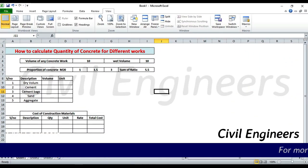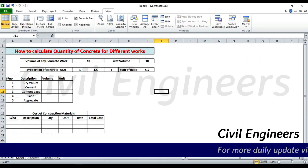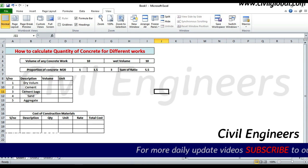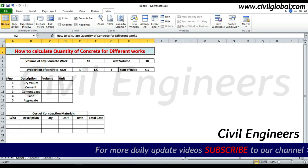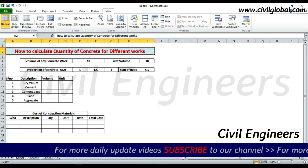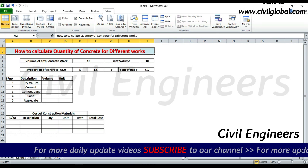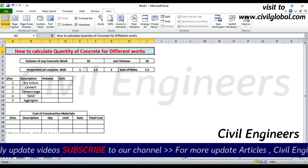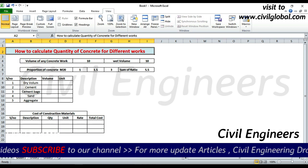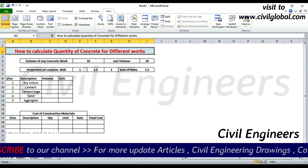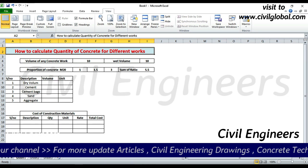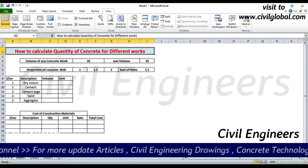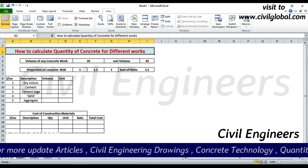Assalamu alaikum friends, this is Sami and you are watching Civil Engineers YouTube channel. Today I am going to show you in this video lecture an Excel sheet on how to calculate quantity of concrete for different works — you can find out quantity for concrete, road, column, beam, slab, etc. Let's start. If you have any question you must comment.